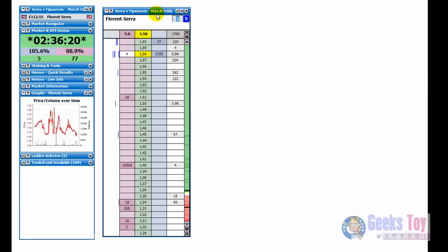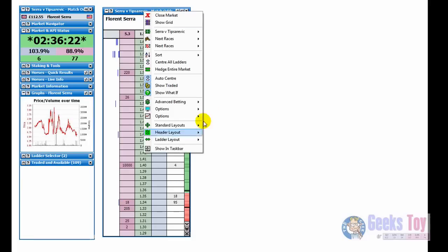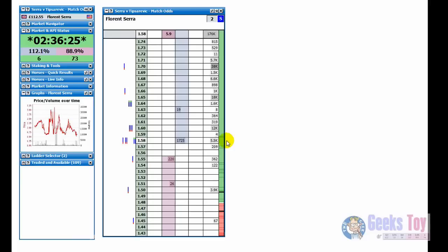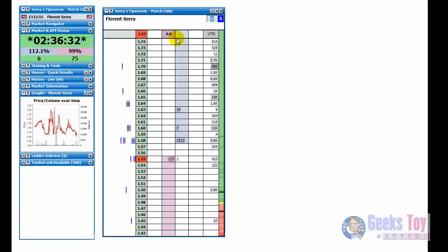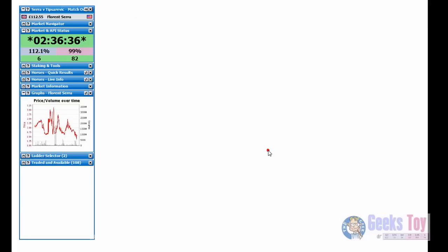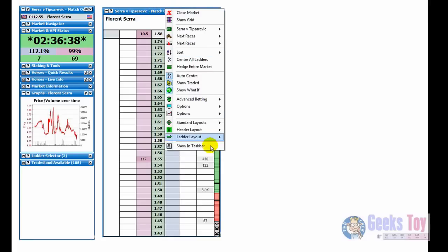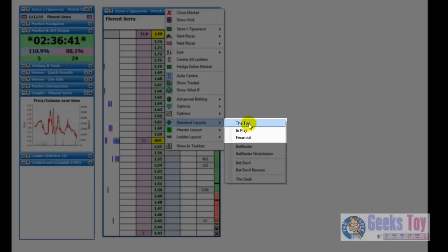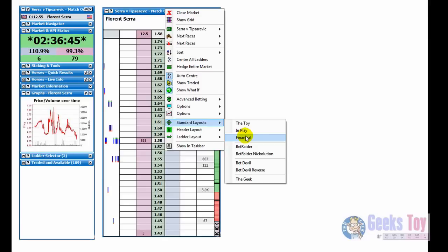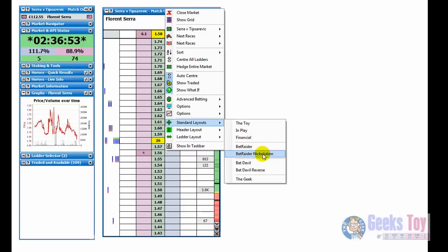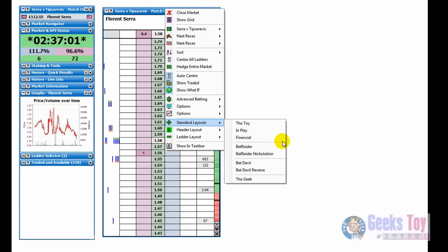We'll just run through a few of the others quickly. So just go down to standard layouts again. We'll go to financial. That looks like that. You can see the graph here a bit clearer. You can see the amounts being matched. Self-explanatory. Just go down to grader. So as you can see, I'll just go back to that. These are three ones that have independence new to the toy and then you've got various ones that replicate. It's fairly similar to other commercially available applications. So you've got bet raider, bet raider micolution, bet devil, bet devil reverse.